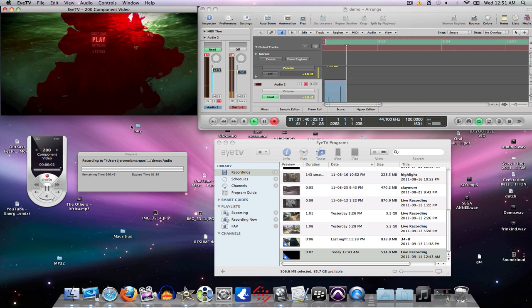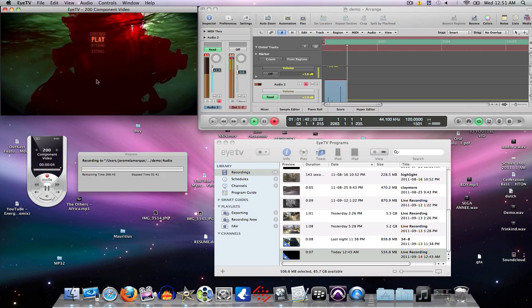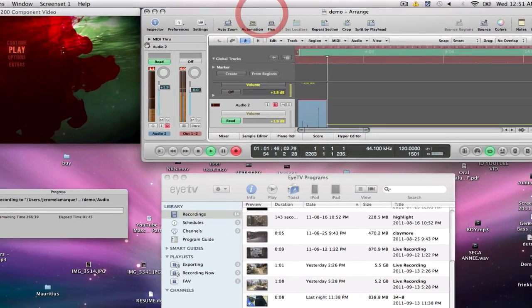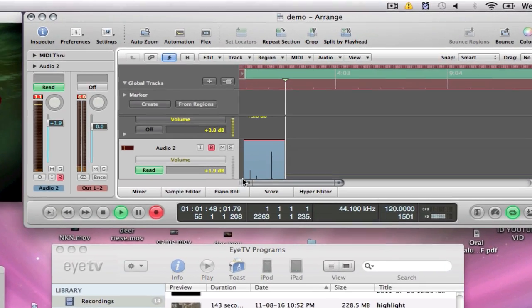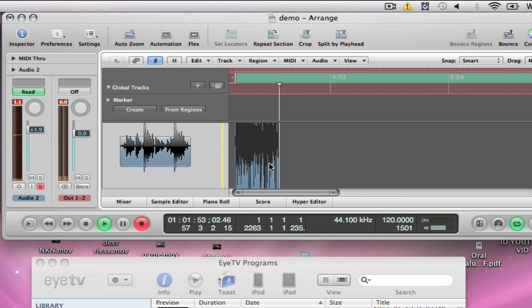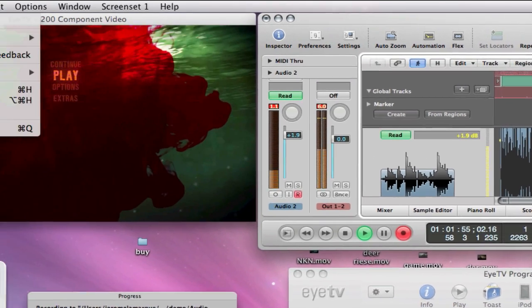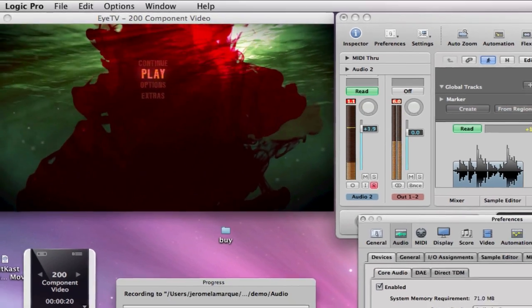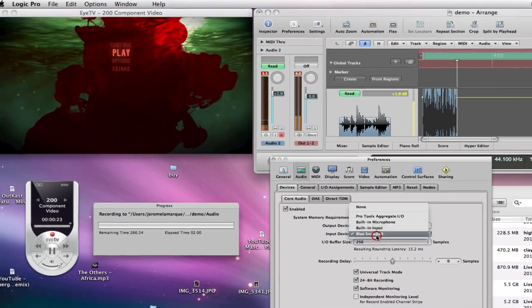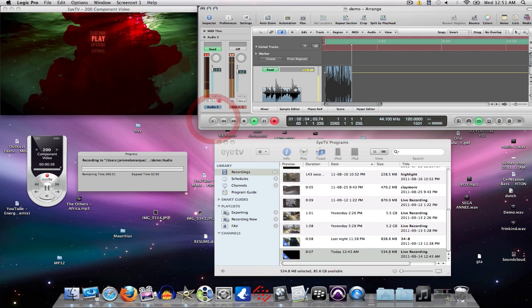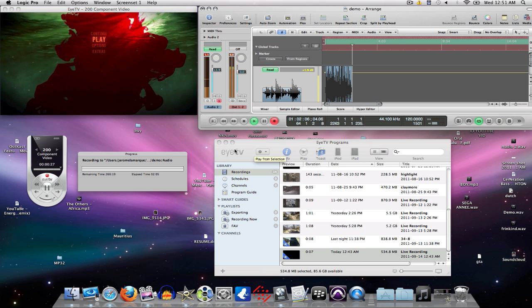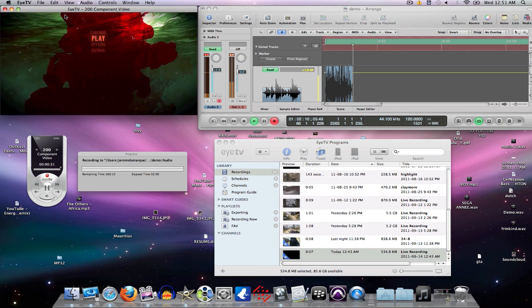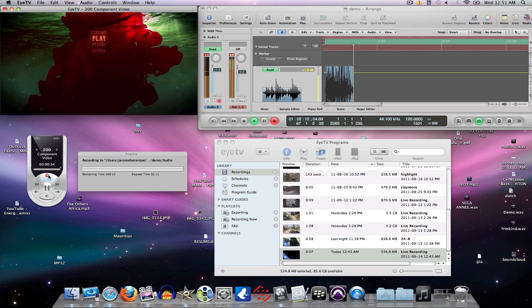I use Logic Pro to record my voice, which I am recording right now. You can see my levels are going up and down here, you can see the waves here. All you have to do is go to Preference, Audio, and my Blue Snowball is the input device, so it's currently recording right now.